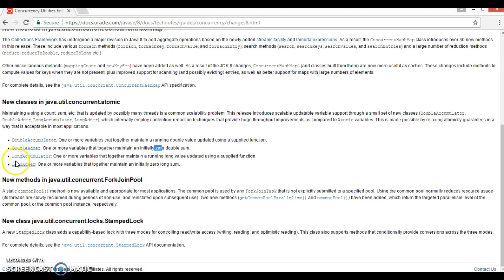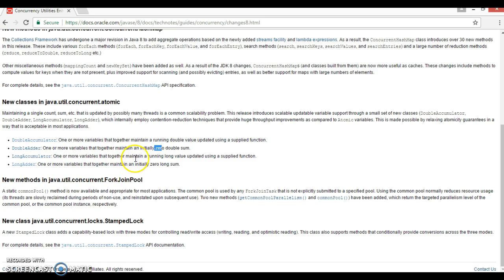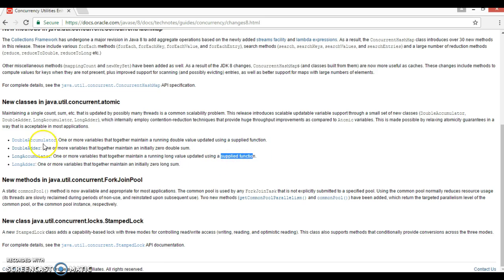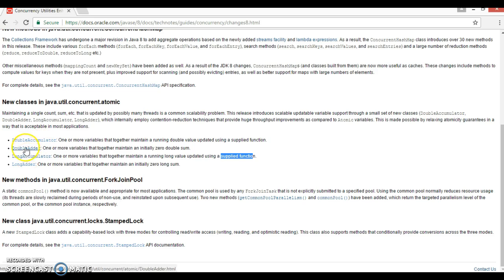If you look into the next class, LongAccumulator, it says one or more variables that together maintain a running long value updated using the supplied function. So this is very much similar to DoubleAccumulator itself, but this will work for the long data type and DoubleAccumulator works for the double data type. That's the difference.